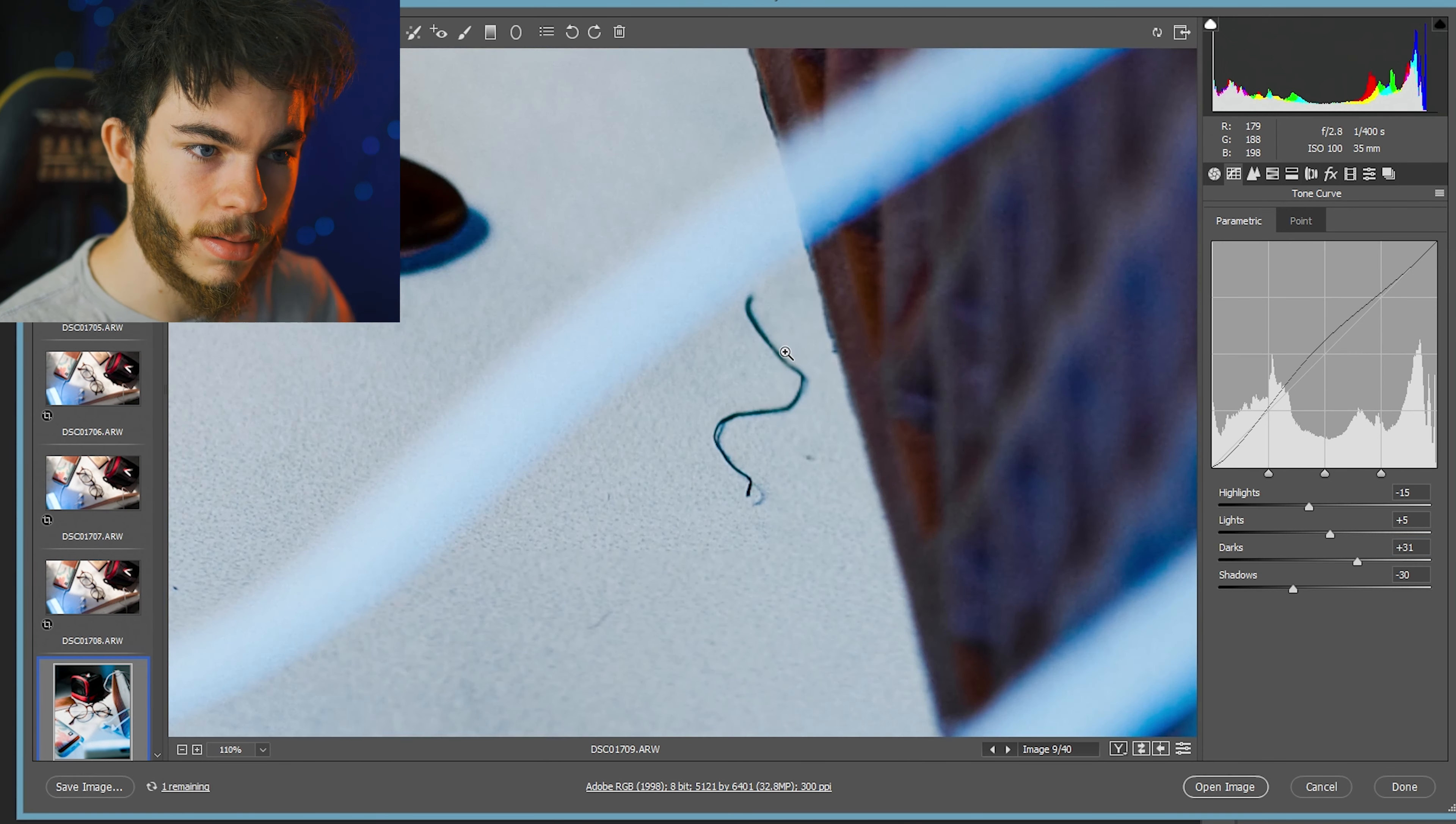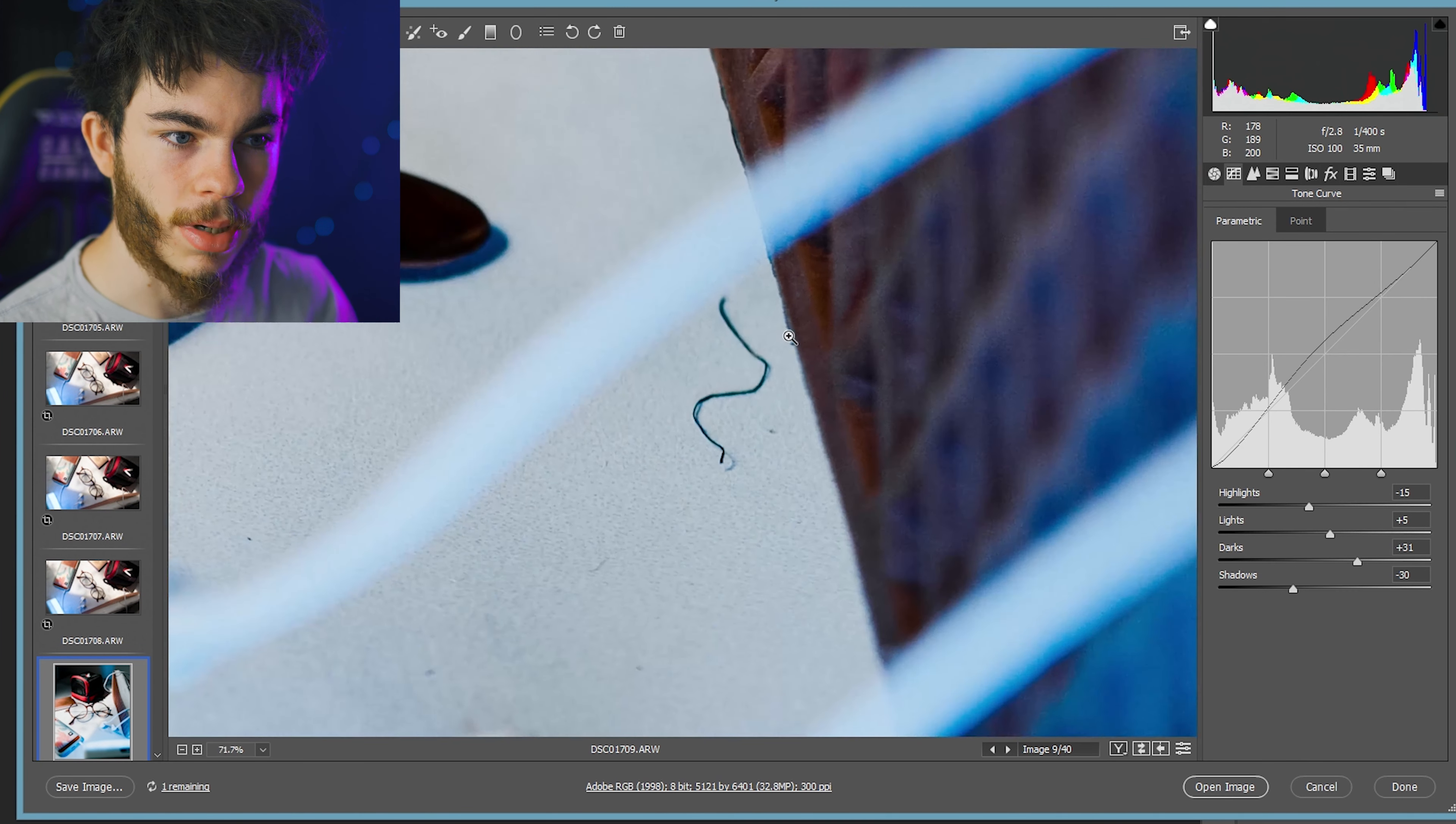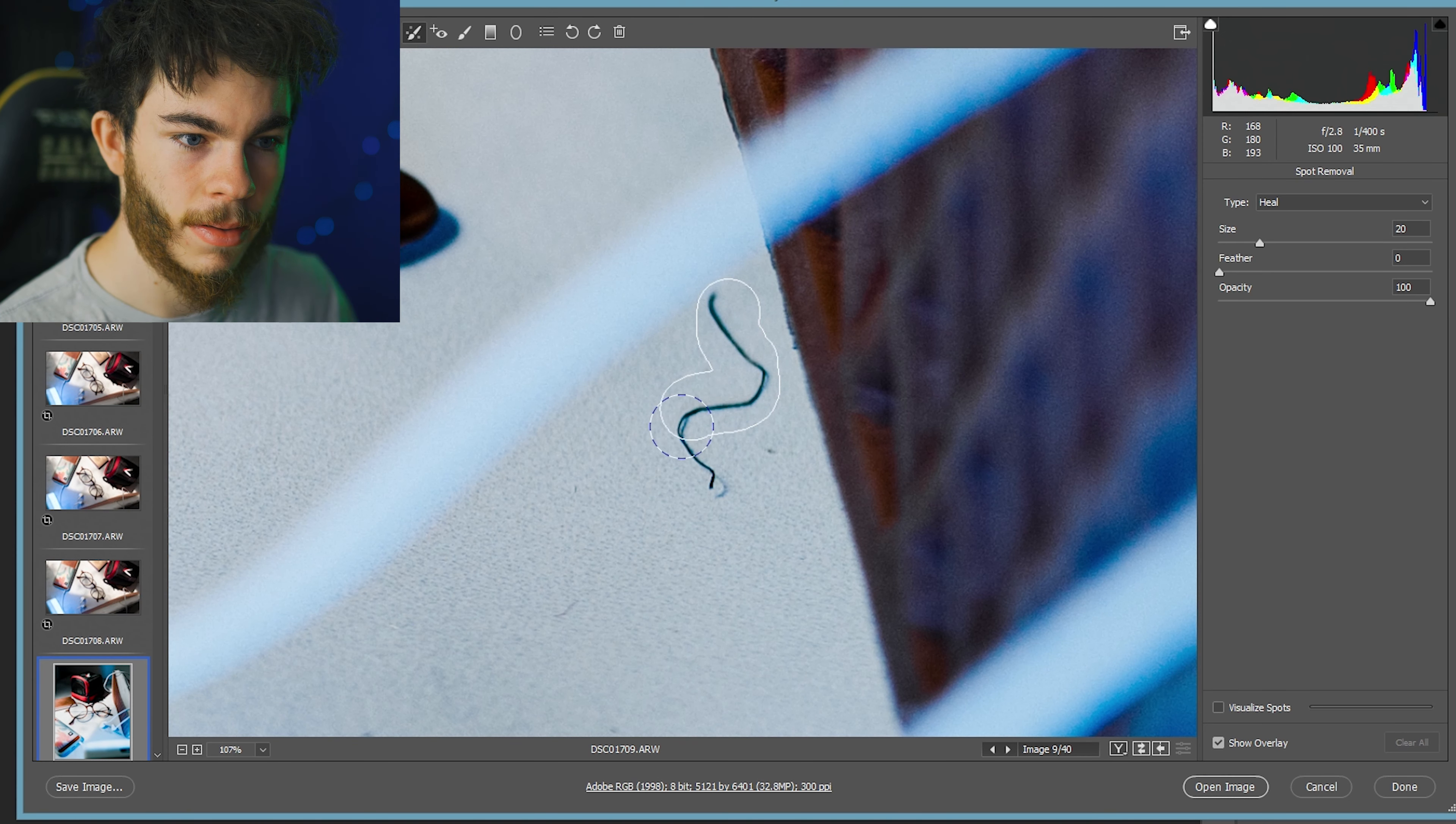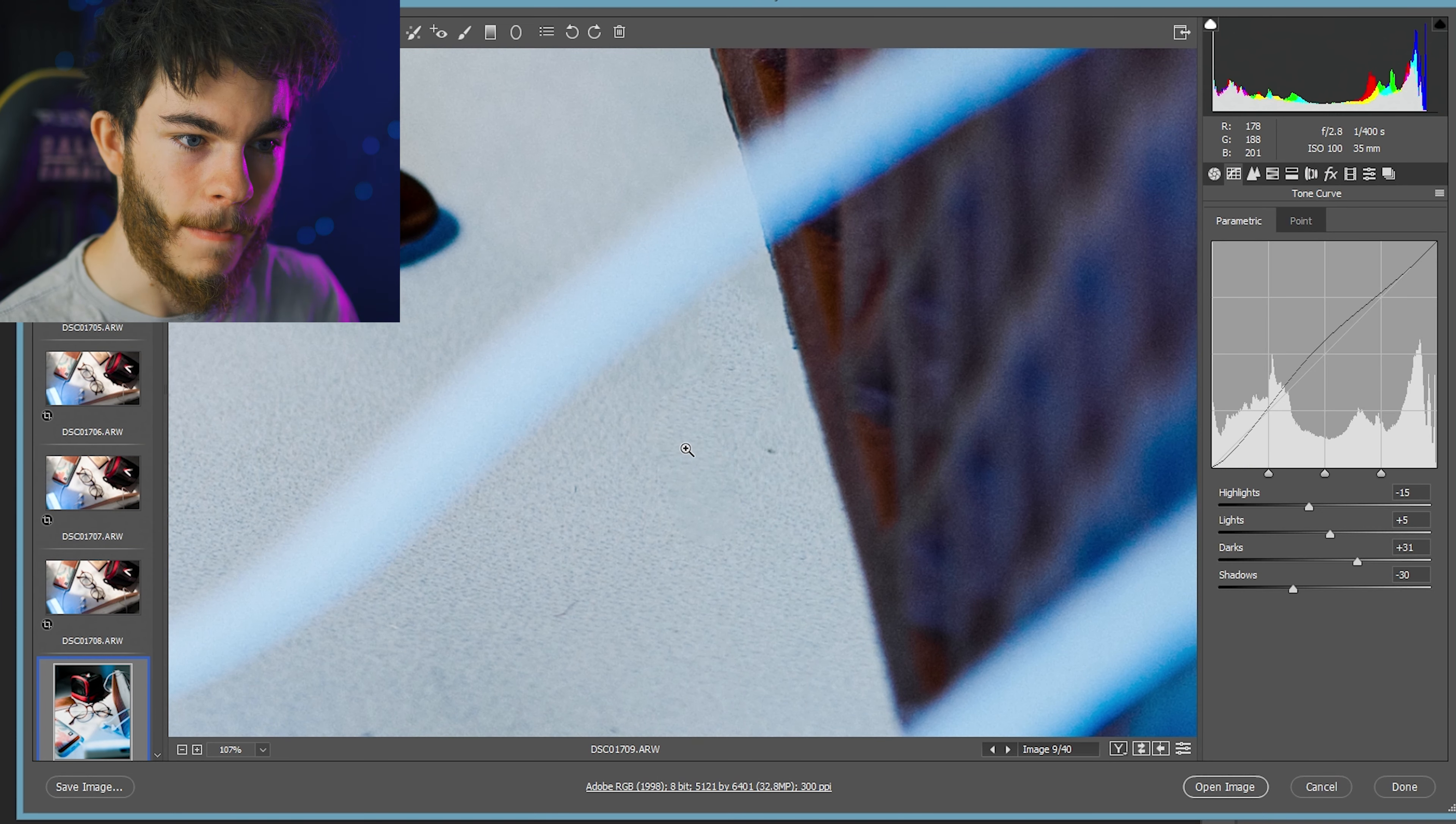Now here, I just noticed there's a little string that I forgot to take out. So what we're going to do is grab our spot removal brush and just paint over it. Just like that. And there we go. Bye bye.